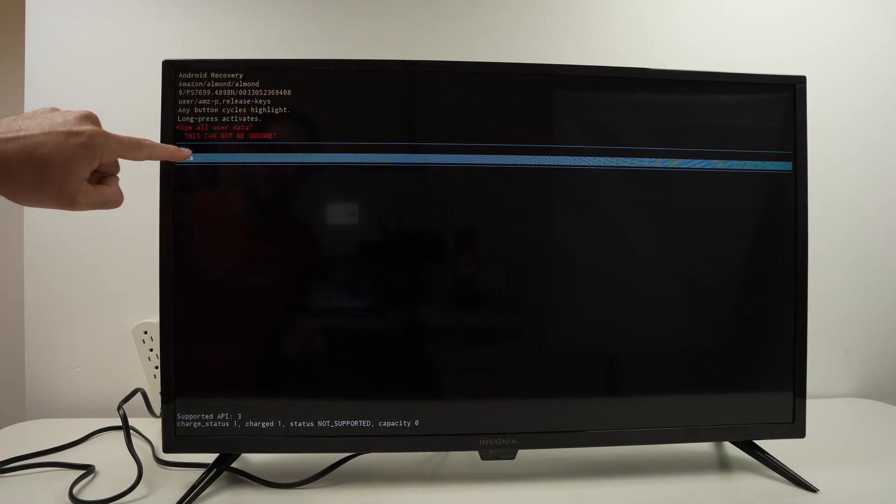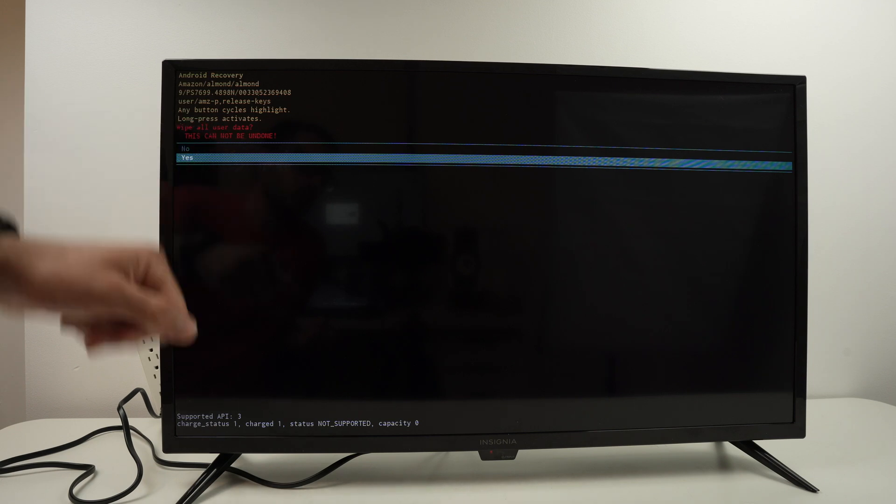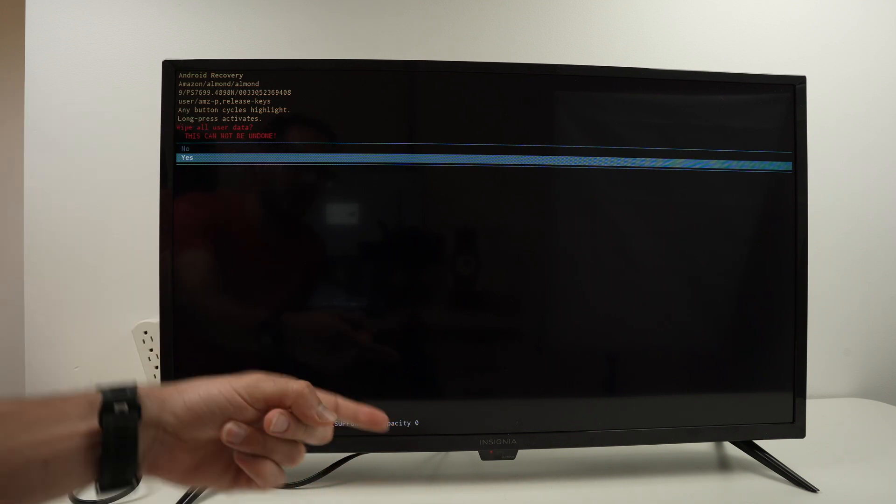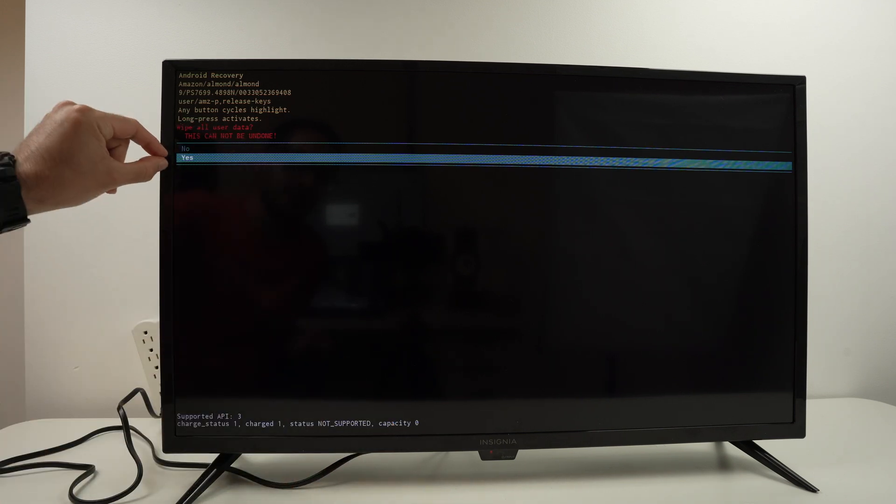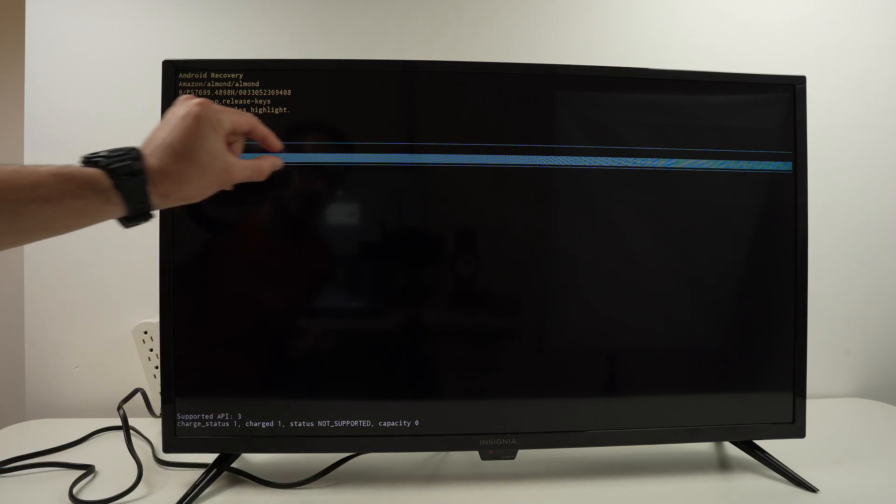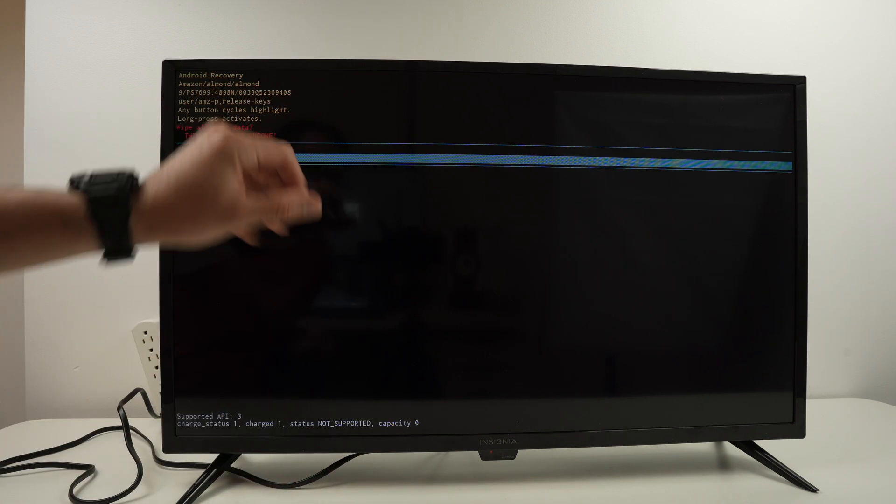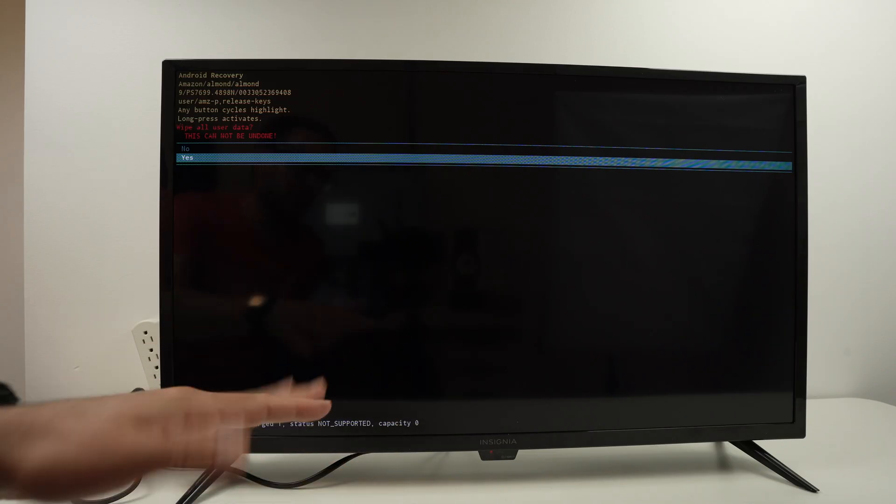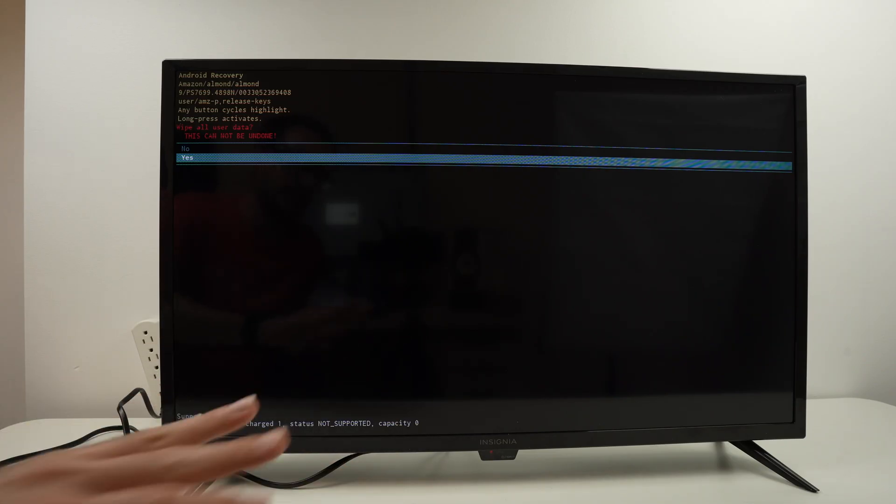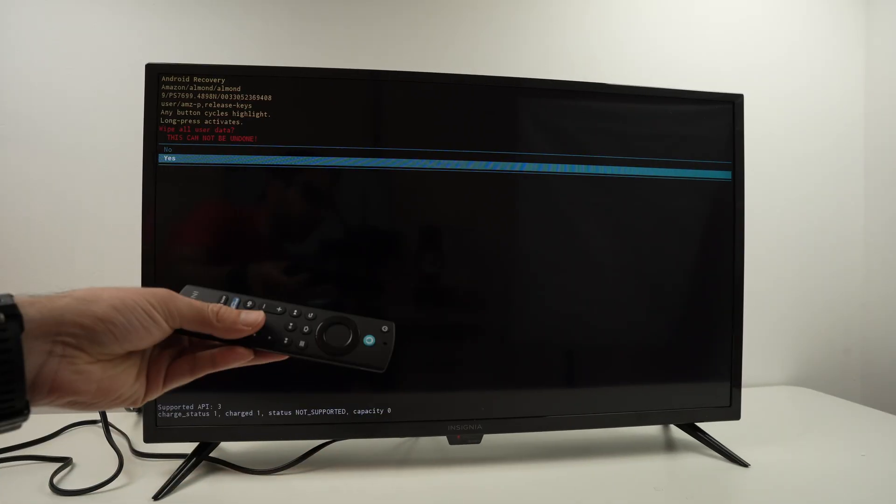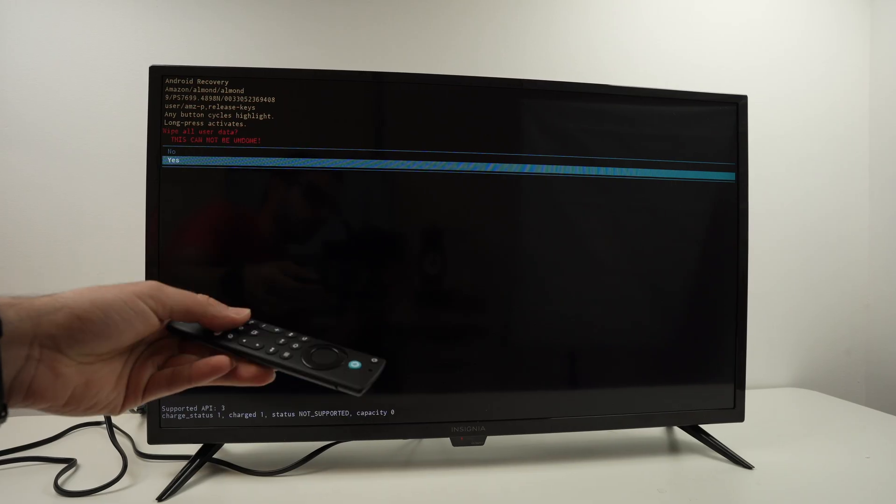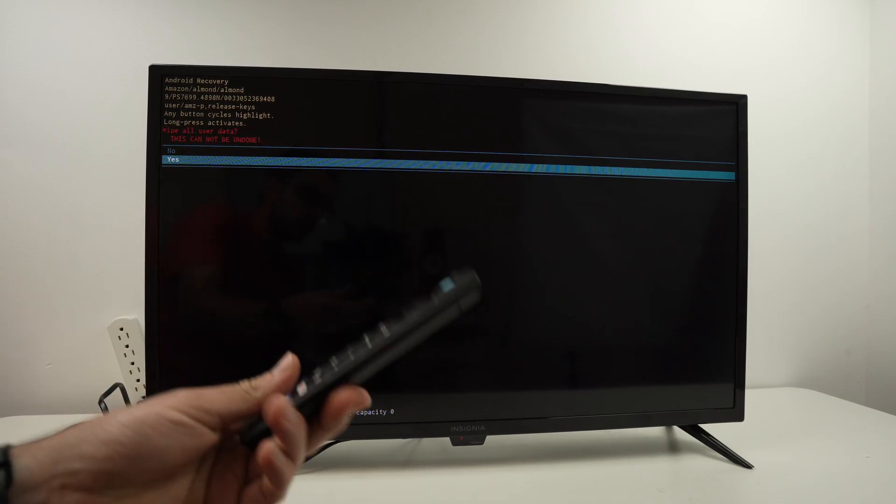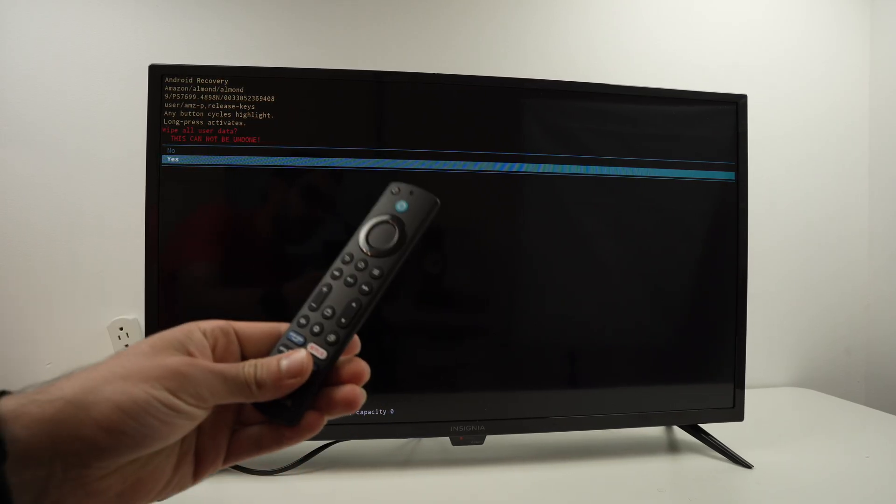And once it's highlighted in blue, keep pressing that power button until it becomes green, then release. And in two minutes the TV will be factory reset. Now after your TV is factory reset, the remote control will not be paired with your TV.